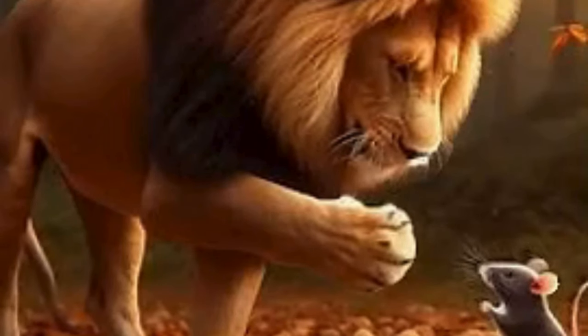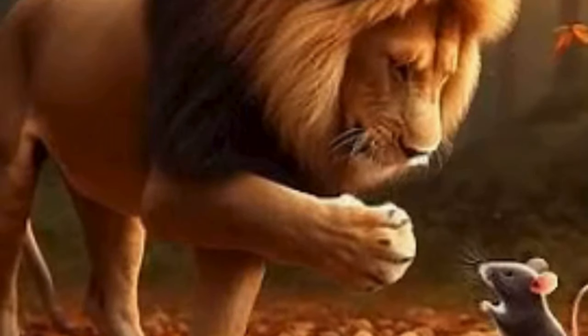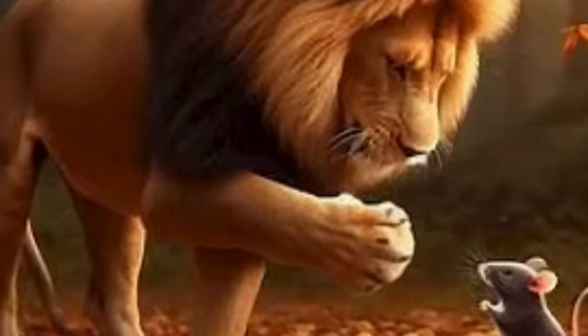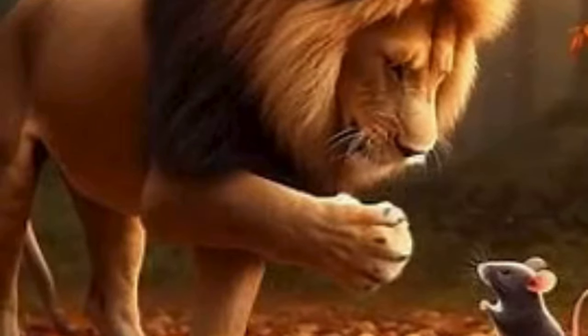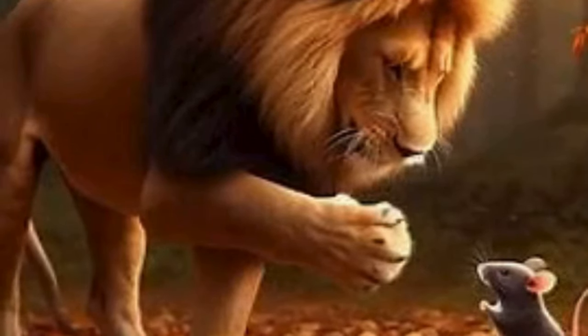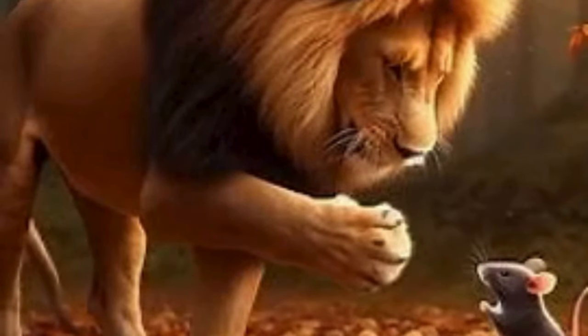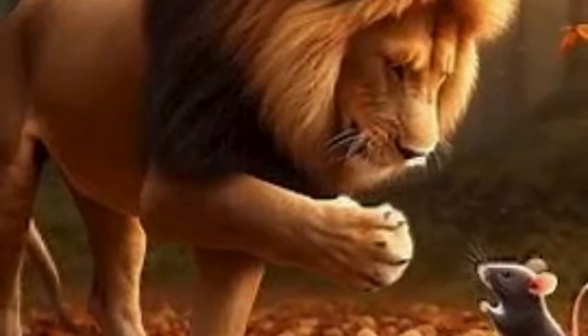Thanks to the mouse's selfless act, the lion was liberated from the hunter's trap, teaching them both the value of kindness and friendship.